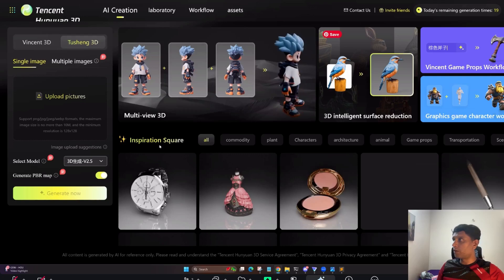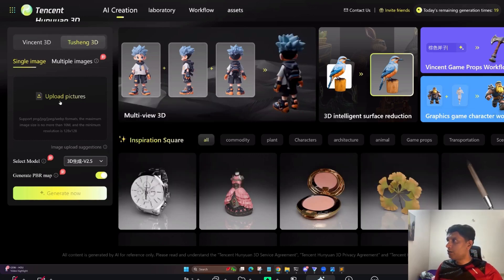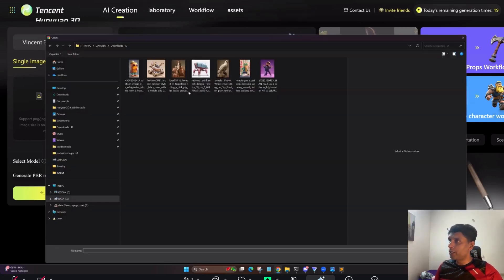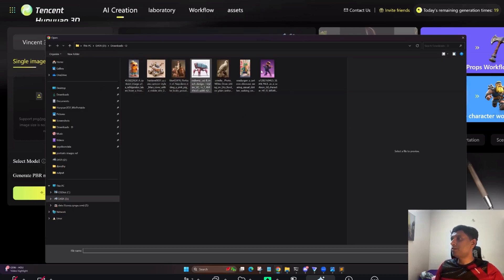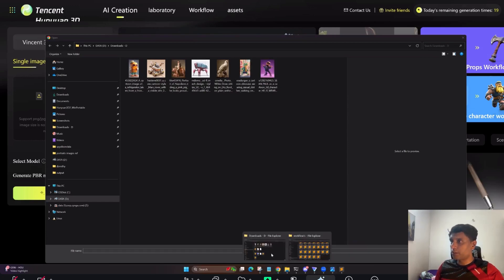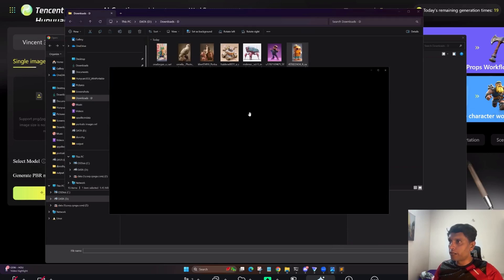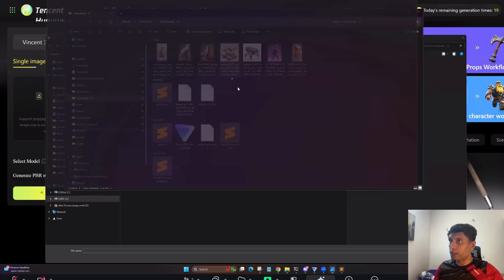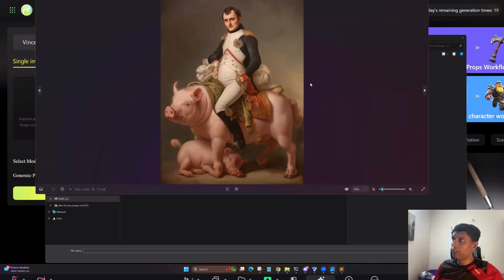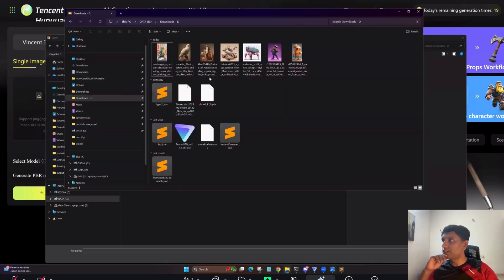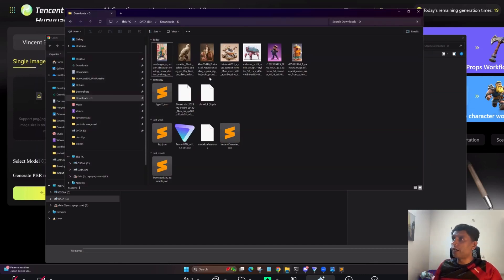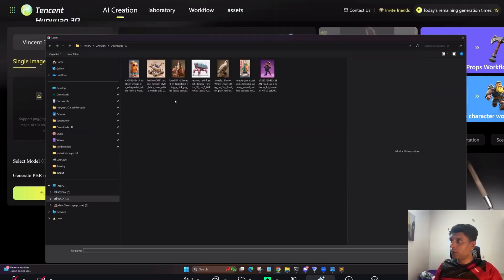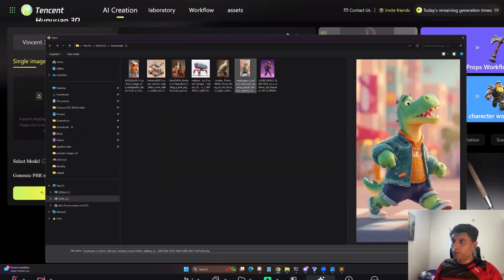Now let's generate some examples. I'm going to test with multiple images — a blocky one, a realistic character, a vehicle, and a realistic photo. I'll do all these generations and show you the results. I don't want to pause the entire video, so I'll do some offline and show the recordings. For now, I'm going to start with this crocodile image.